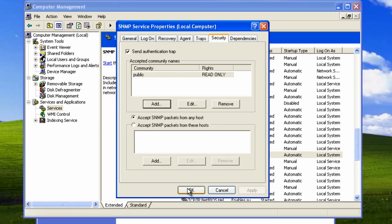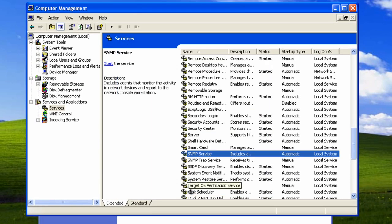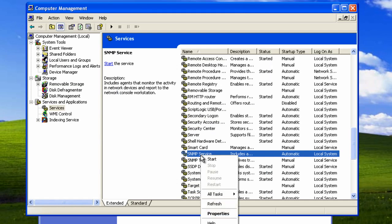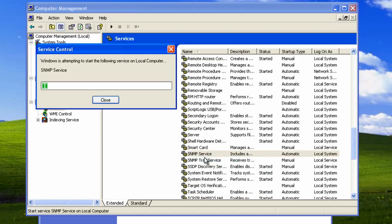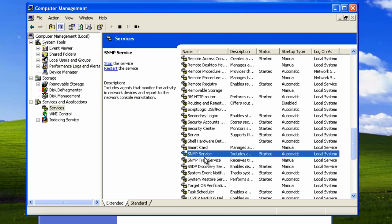Click OK until you are back at the services screen. Then right click on the SNMP service and select start. The SNMP service status will change to started. And this is how you enable the SNMP monitoring service on a Windows XP computer.